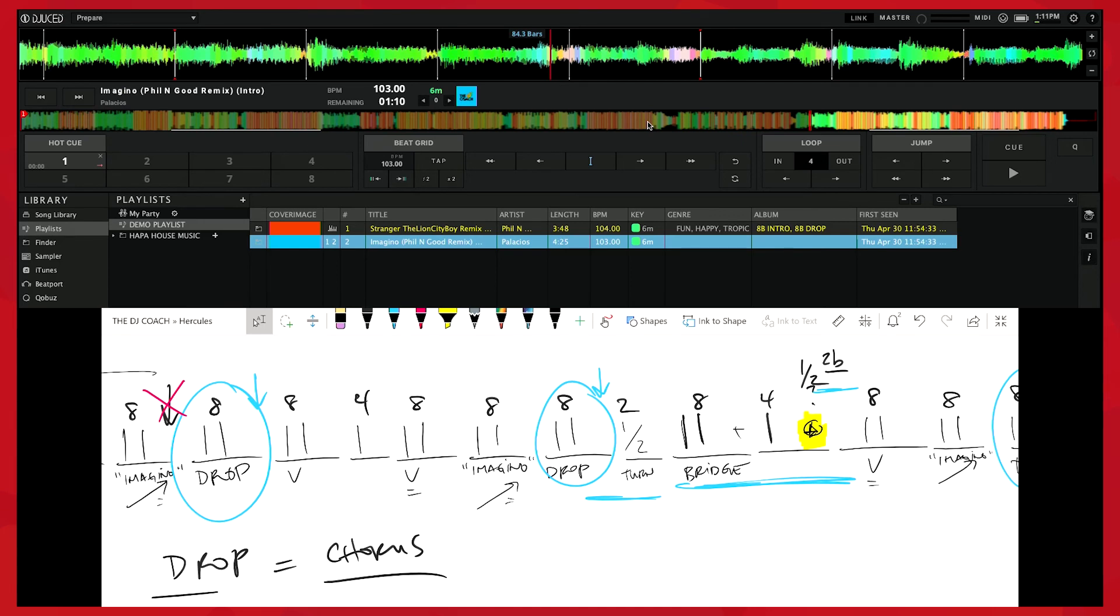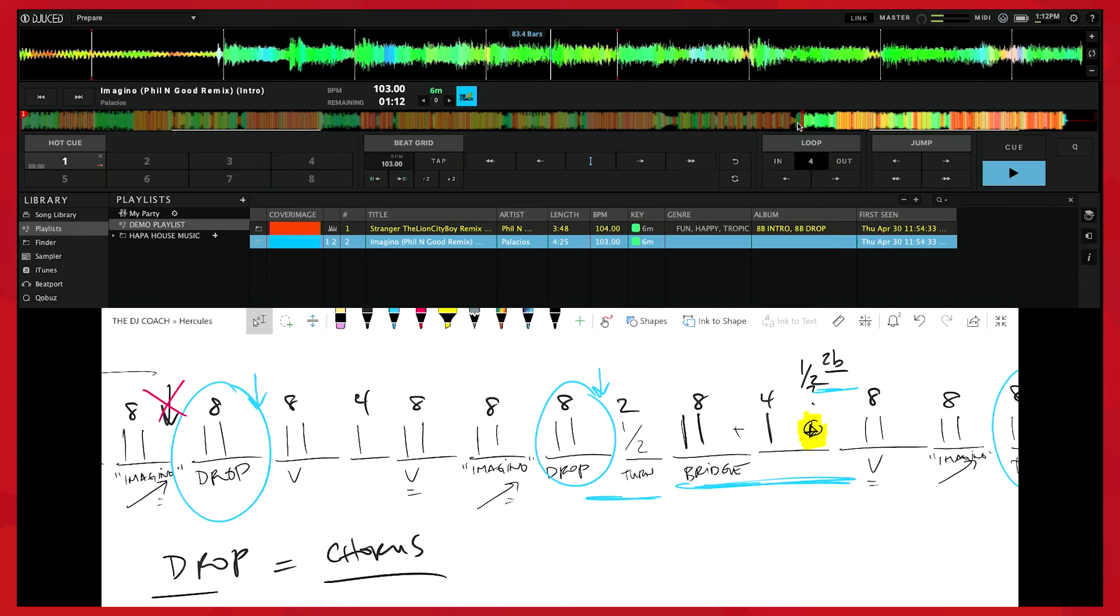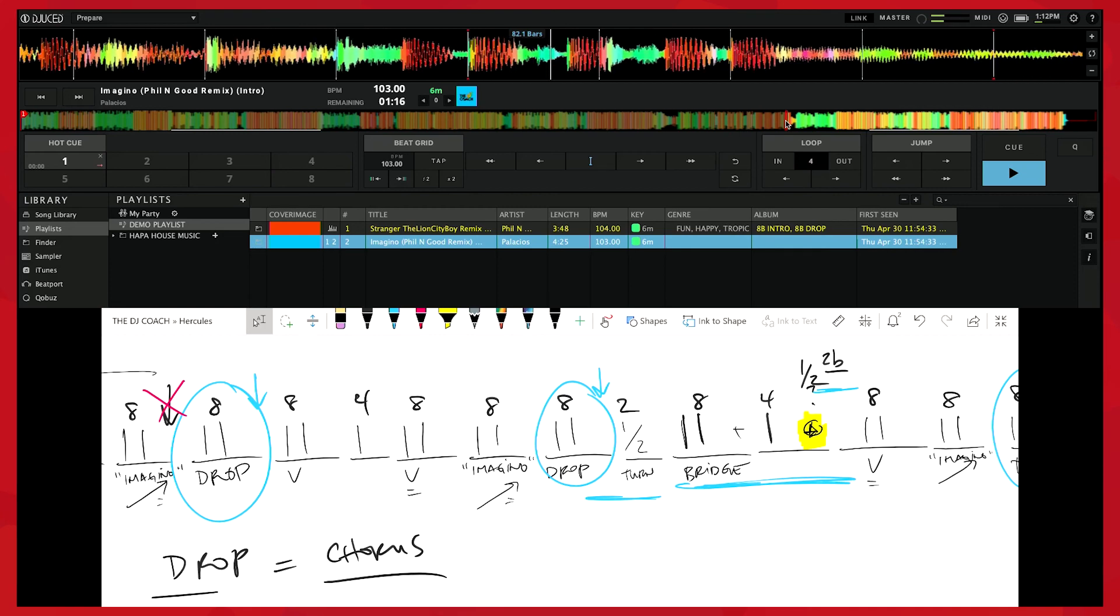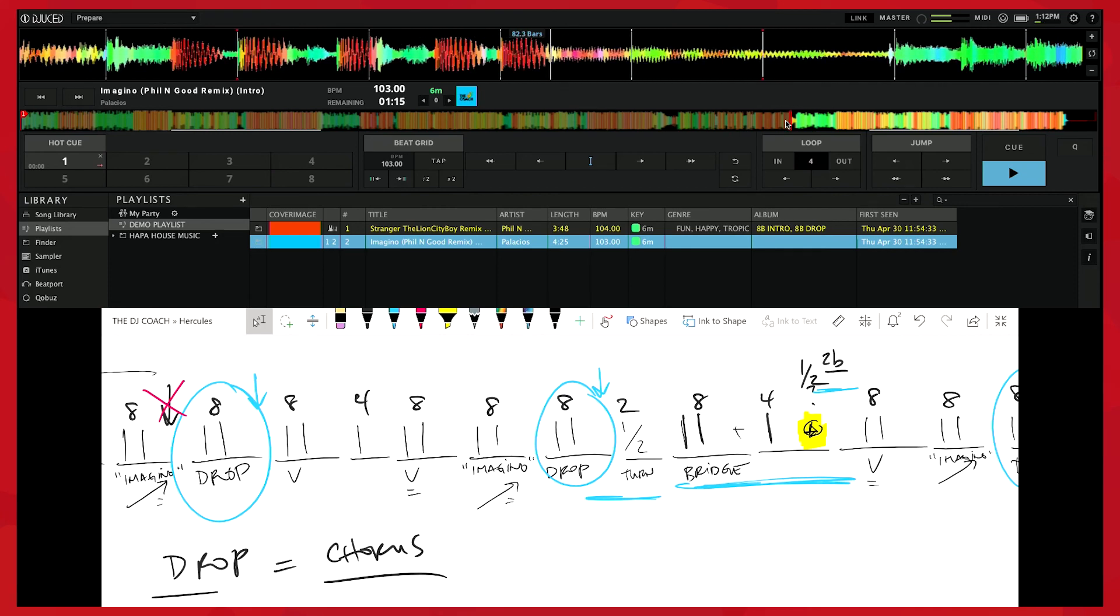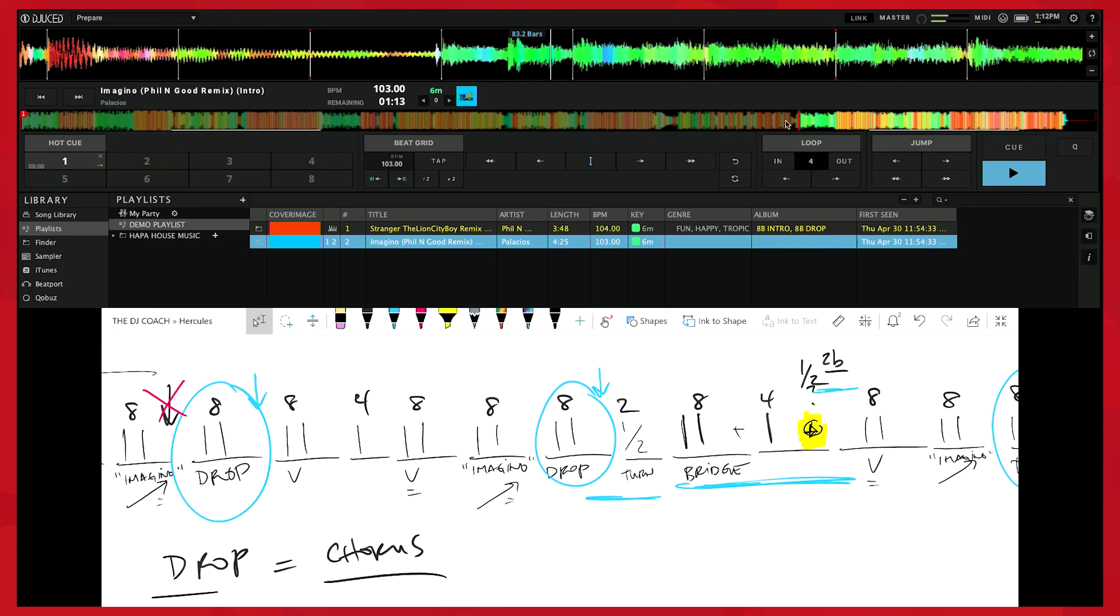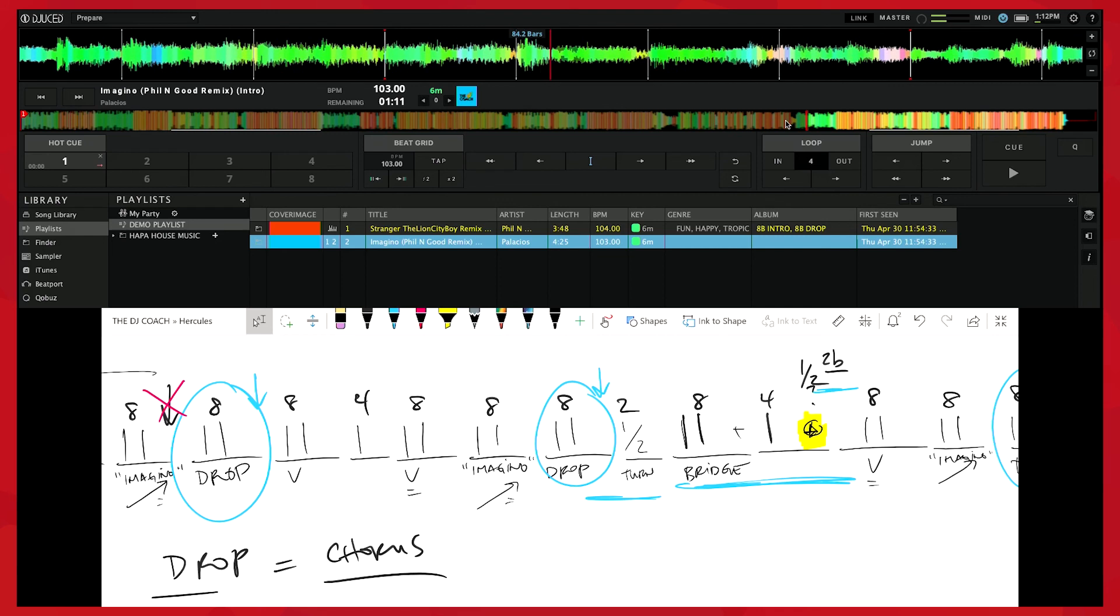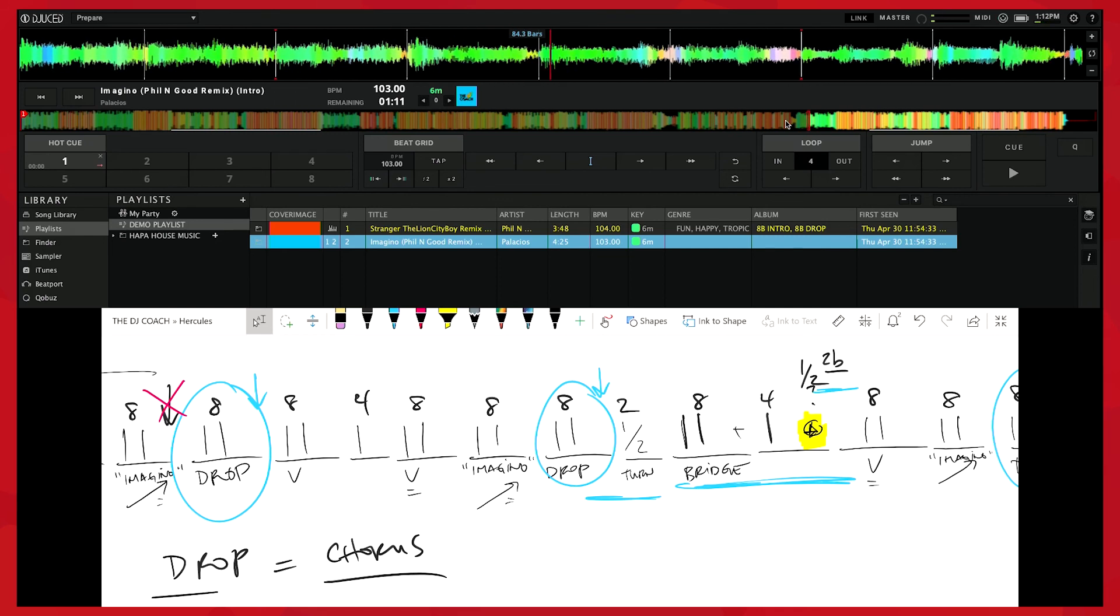When I first started DJing, I was scared of sections like that. It would throw me off and I'd have no idea how to mix around it. And now when you start to break it down, you can sort of see where that is. Remember that the one is where the change is. You can feel where that one is, and so that ultimately is where the one is, is where the section changes. You just don't keep counting straight through. So with little things that you might find like that, just take a moment to go back and just check your work to make sure that that's correct.